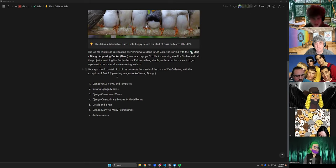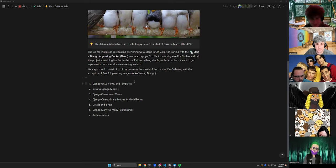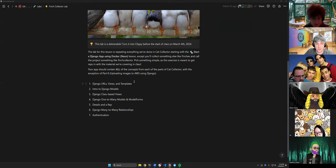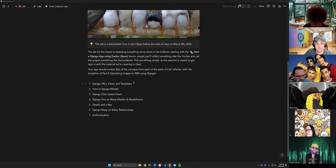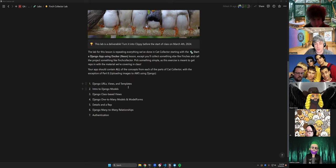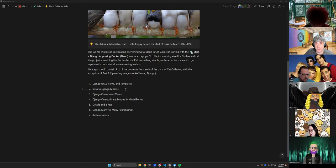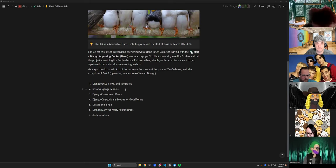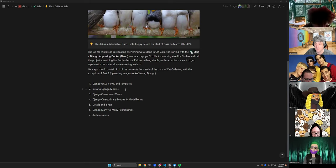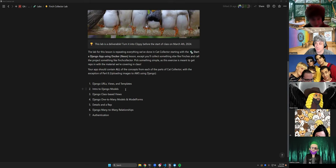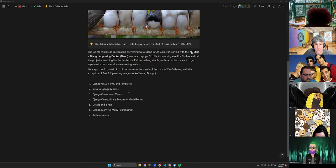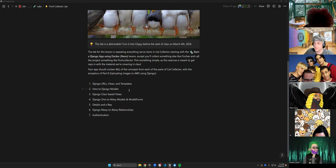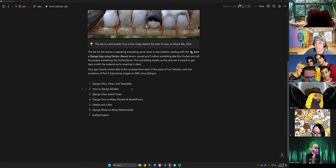You do not need to do part eight, which is uploading images to AWS. That's optional. If you want to do it, go for it. The instructions are there, but I'm not going to hold you to that because you need to use a credit card when you sign up for AWS and I don't want to force anyone to do that. You won't need to pay anything, you just have to use it to verify that you're a human being.